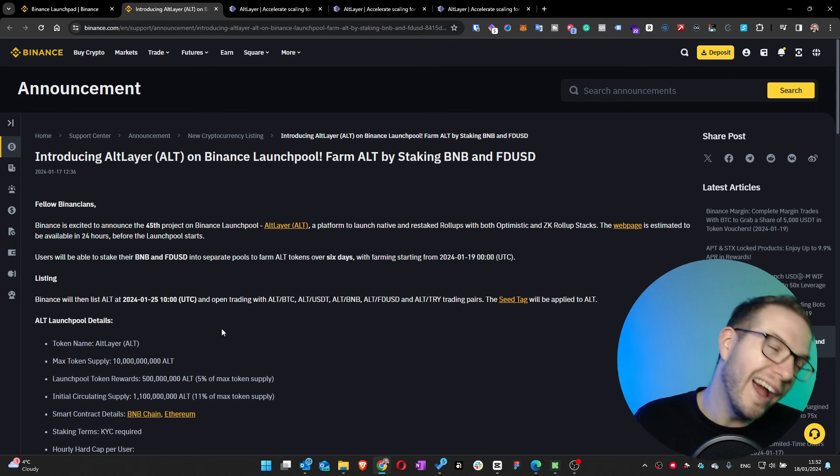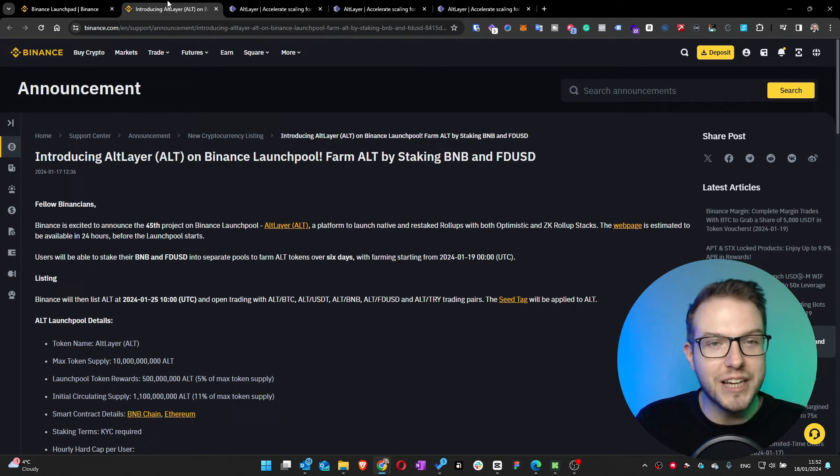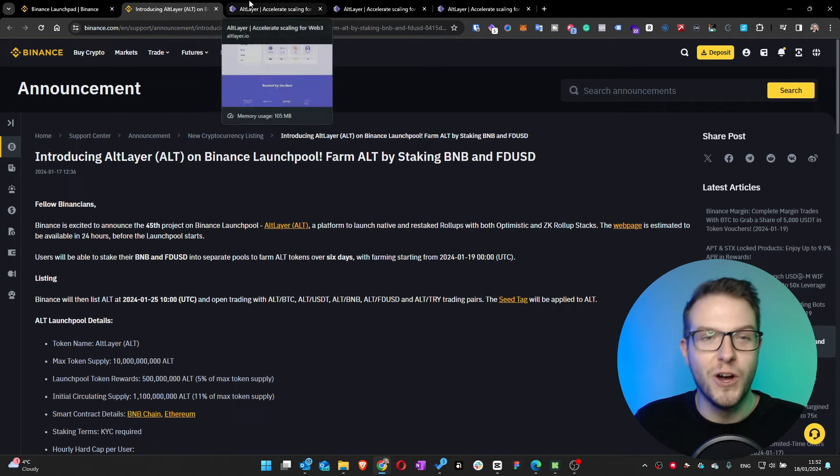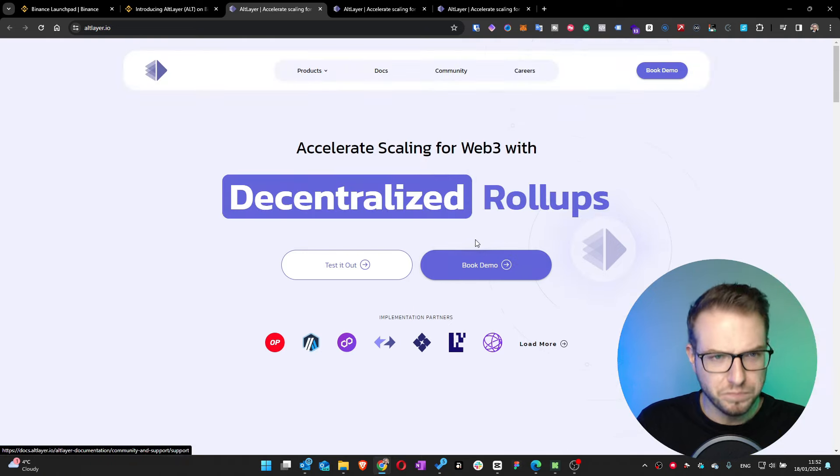Trading pairs will be BTC, USDT, BNB, FDUSD and TRY. That means this will be a listing and like always we'll see quite a big pump on that token.